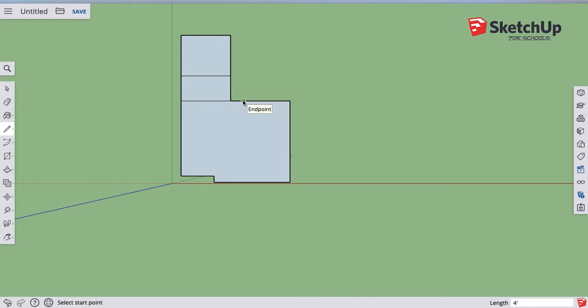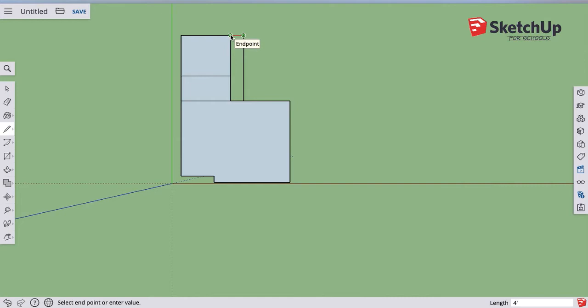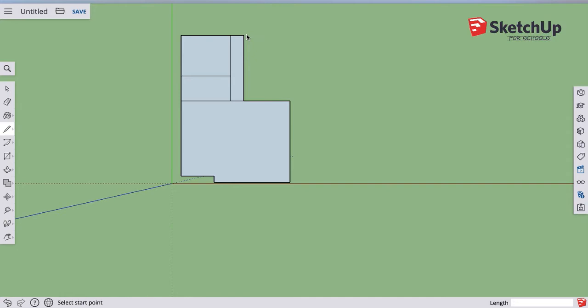there's a little green end point. That's the end of my four foot line. And now I can draw my hallway over here. And so you see that total hallway is 21 feet.